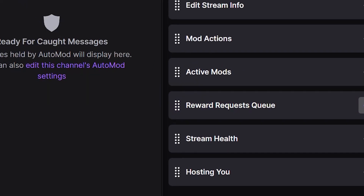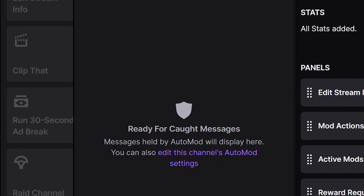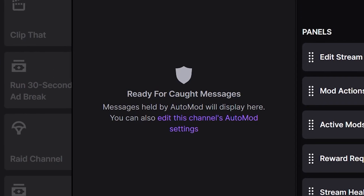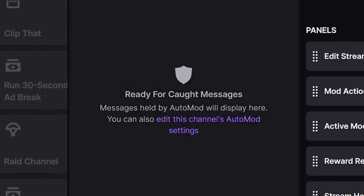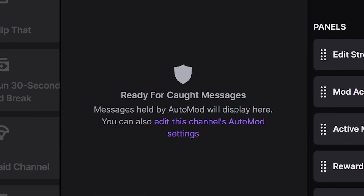Auto Mod Queue is really made for medium to smaller or just starting-out streamers, because it will hold everything that's not appropriate for your stream or falls outside whatever restrictions you placed on your auto mod. This way you can view it and approve it if you want it in your stream, or just delete it and move on.